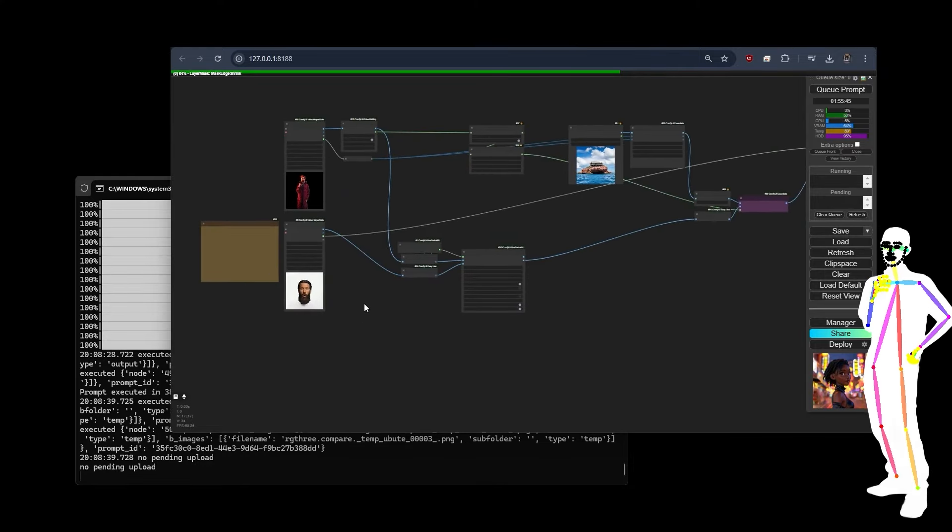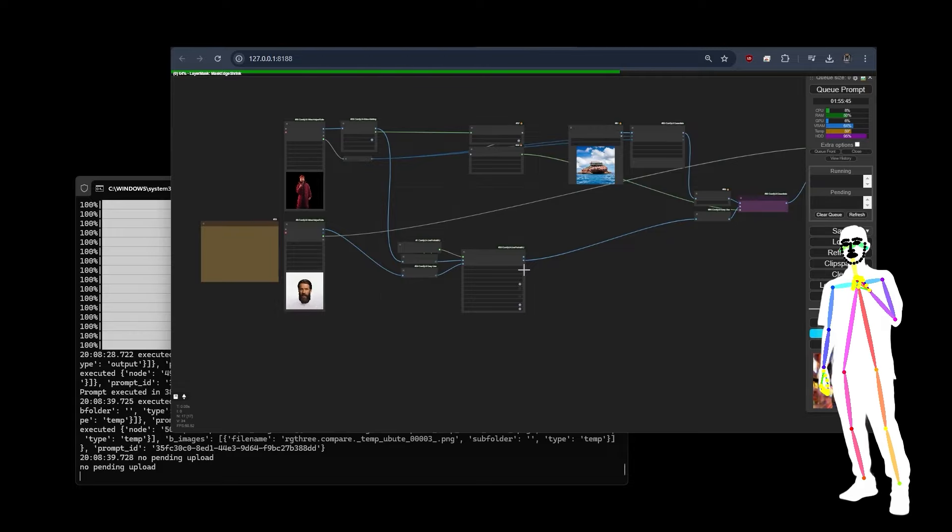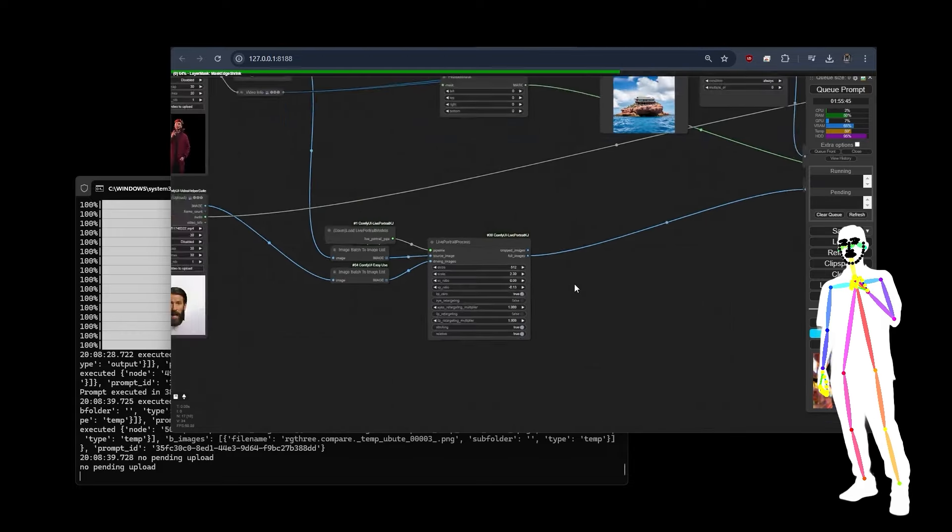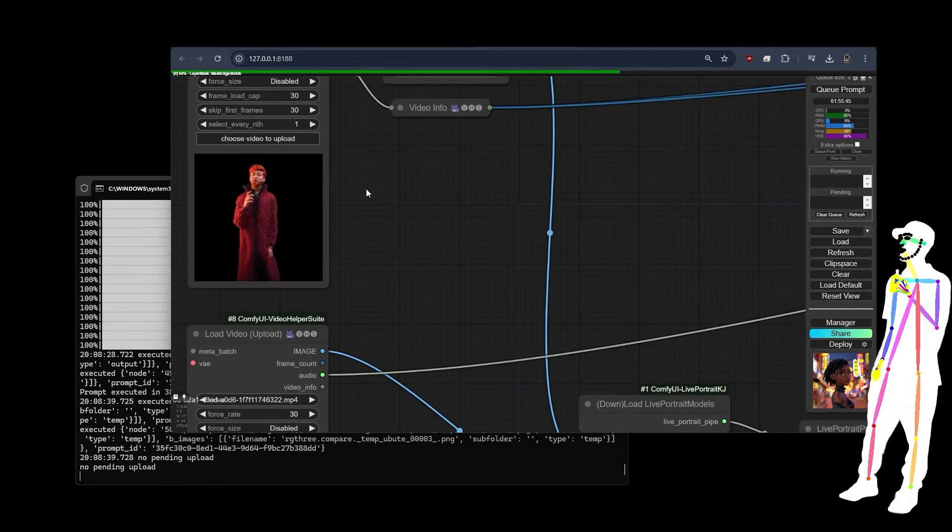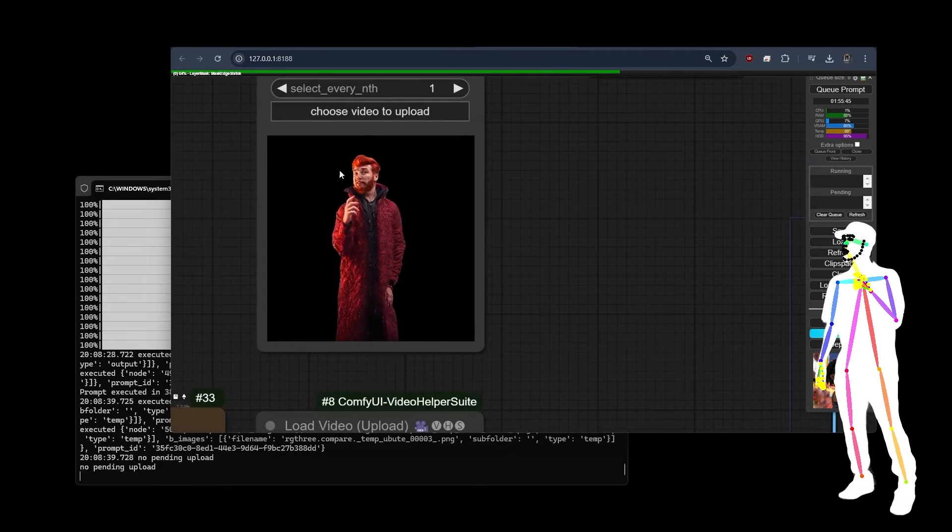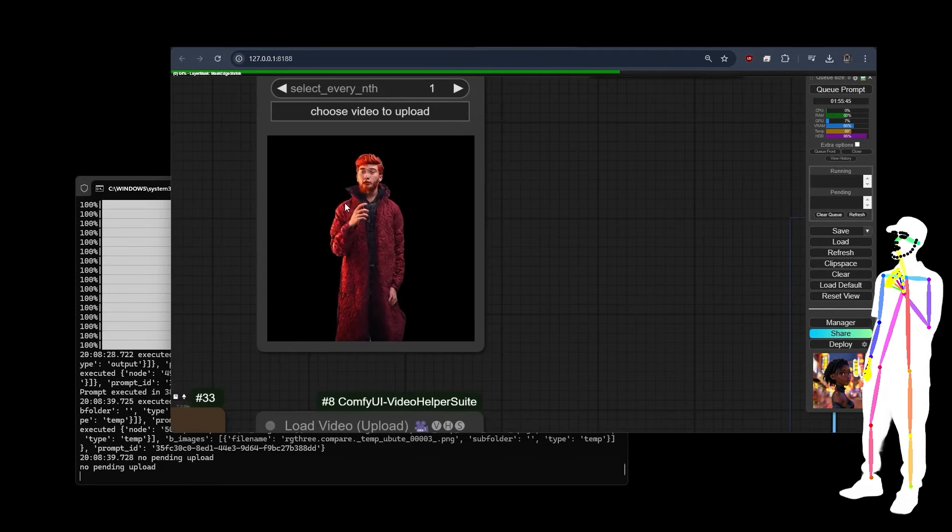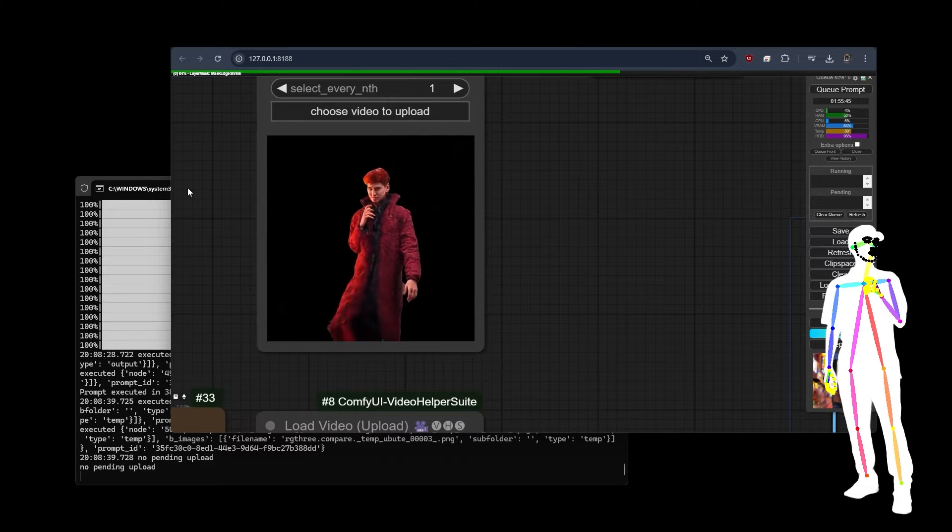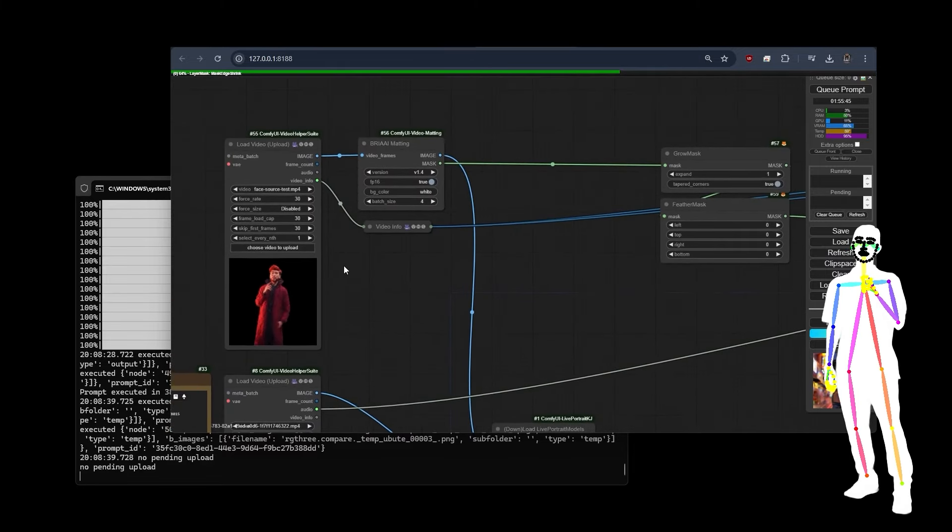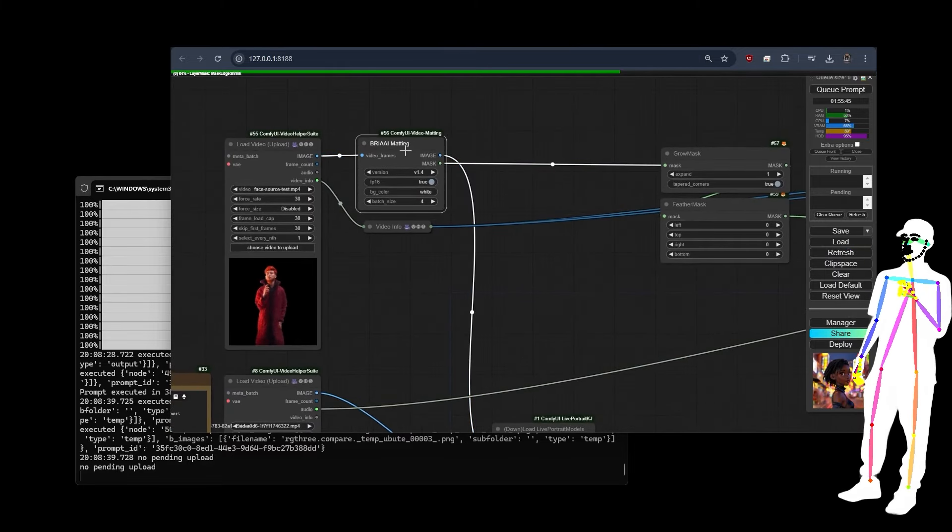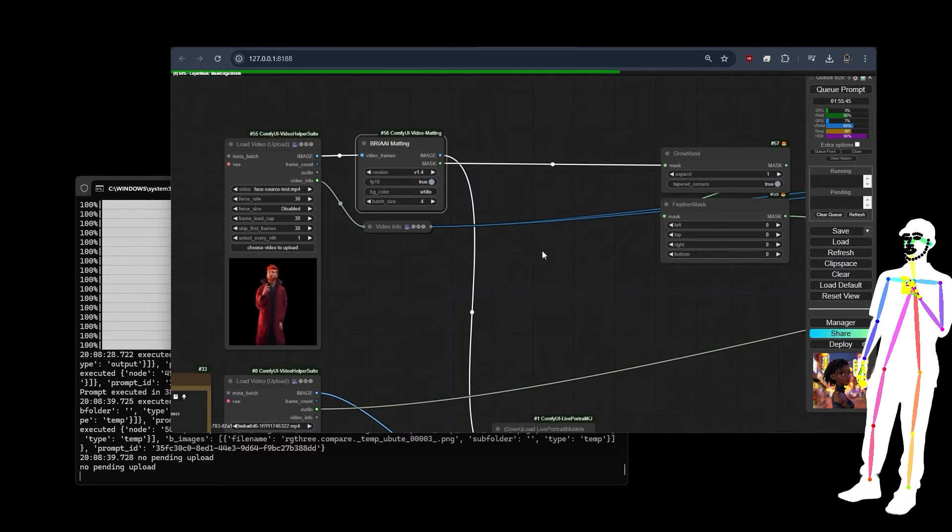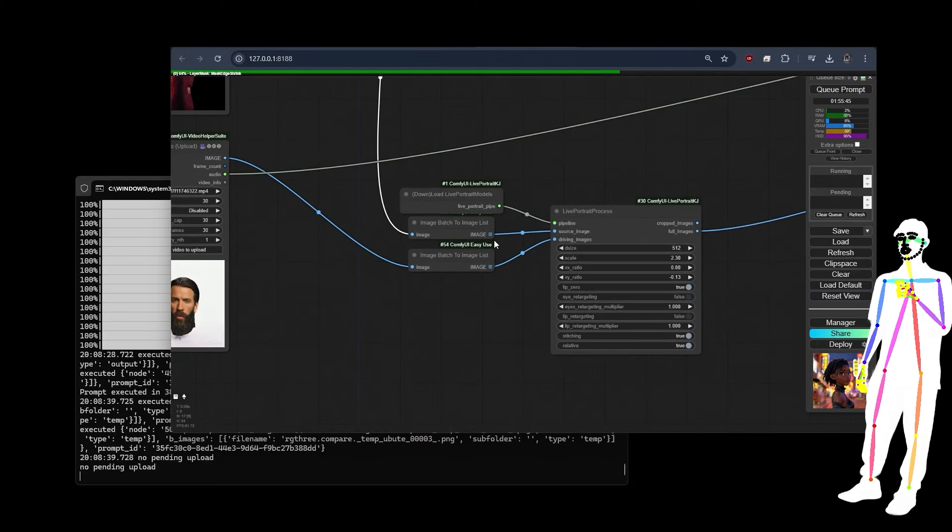If you've got no audio, that's something that you definitely need because that's apparently going to drive the stuff. It's working better with close-ups. I used this video of me generated over a map talking just like I do right now. We've done the Brie AI matting with a white background because we know that works a little bit better.